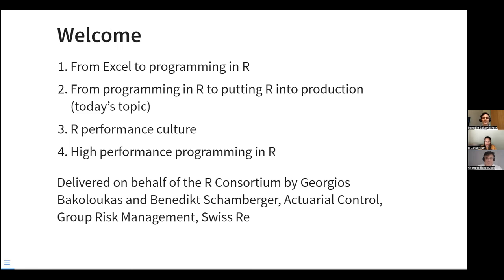Hello, everyone. Nice to meet you. I'm happy that you chose to listen to our webinar today. I'm Benedict. I somewhat recently joined George's team, also supporting and spreading the joy of R within our company. In contrast to George's background, I've already started using R during my studies in a statistics-focused degree with a mathematics background, and I've kept on using it during my professional career.